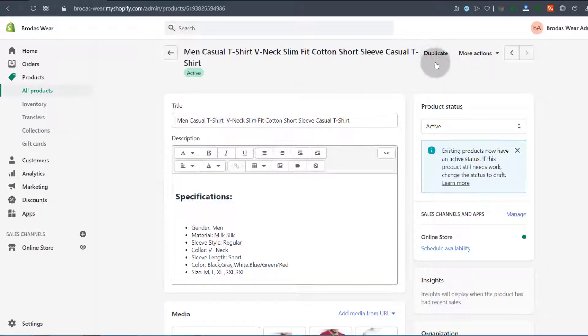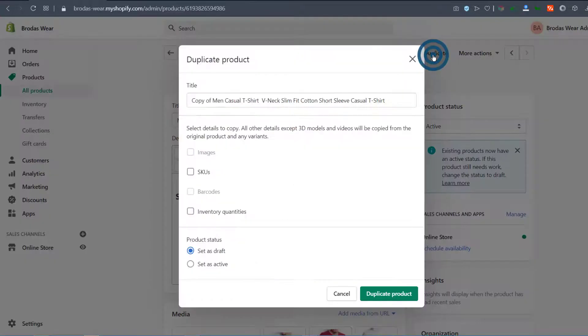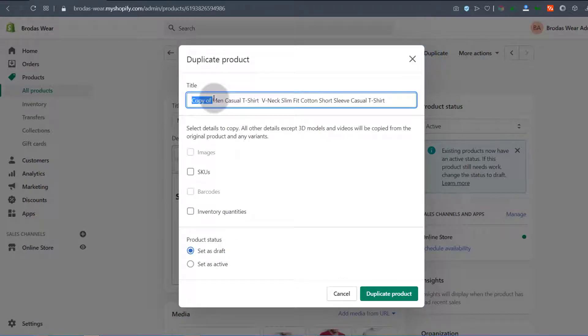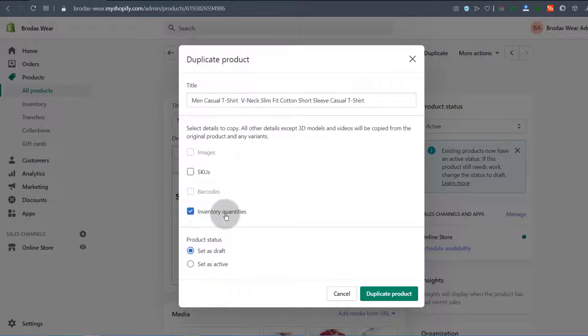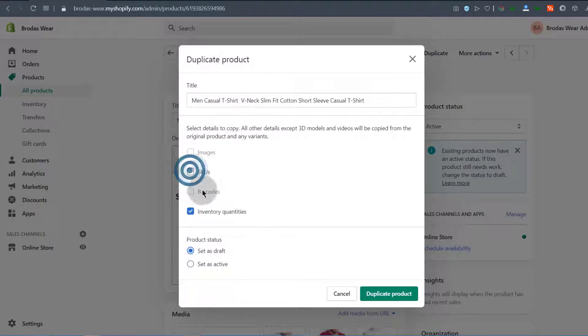Up here you can just click on duplicate and you can change the title to match the new product. You can select the items that you want to duplicate, and I'll select even the inventory quantities. You can also check that but I'm going to uncheck it.